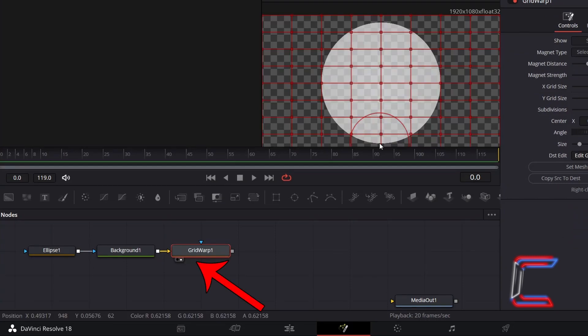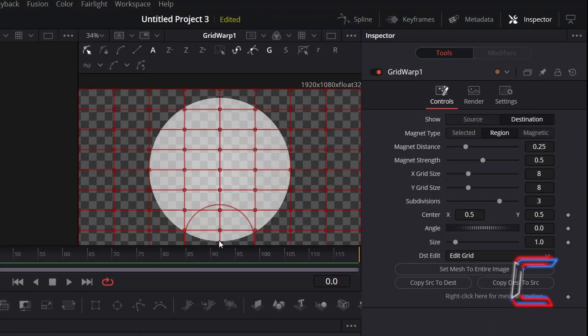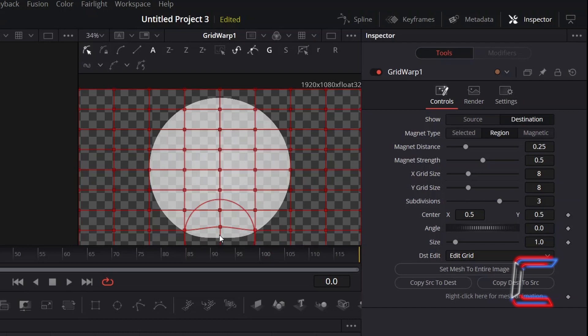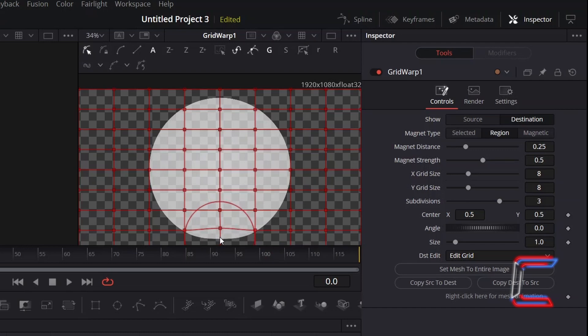With Grid Warp selected and in Preview, click on the central bottom point of your ellipse shape, hold the mouse button down and drag upwards very slightly, to make the bottom side less rounded.